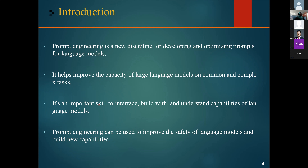Prompt engineering is not just about designing and developing prompts — it also involves a wide range of skills and techniques for interacting with and developing large language models. It is an important skill to interface with and understand the capabilities of language models. We can use prompt engineering to improve the safety of language models and to build new capabilities, like augmenting language models with domain knowledge or other external tools.